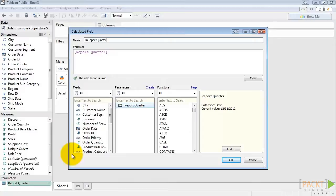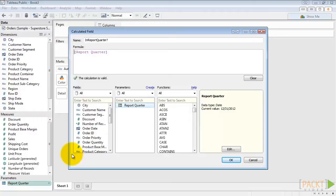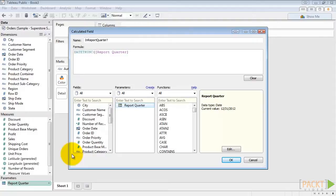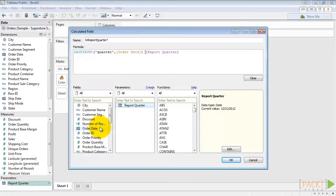We'll name this InReportQuarter. We're going to make this a Boolean statement. We want this to return true whenever the quarter of the order date is the same as the report quarter that we've selected. So let's use the DateTrunc formula. DateTrunc quarter of the order date equals report quarter. This will return true or false.